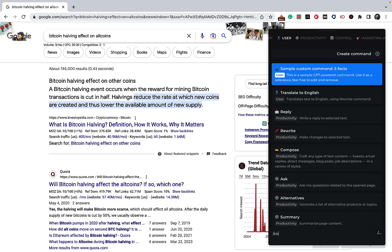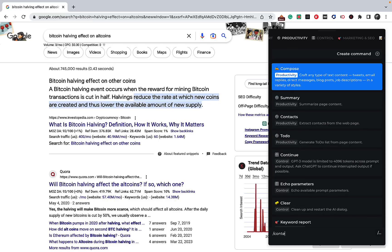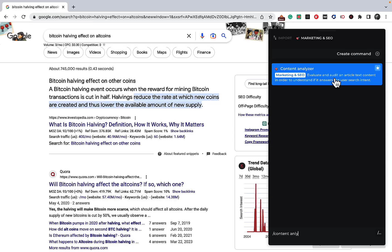So the first prompt is Content Analyzer. What it does is it evaluates and audits an article or text content in order to understand if it answers the user's search intent. Search intent is extremely valuable when it comes to creating helpful content, and you want to address that as early as possible and with the least amount of words as possible.